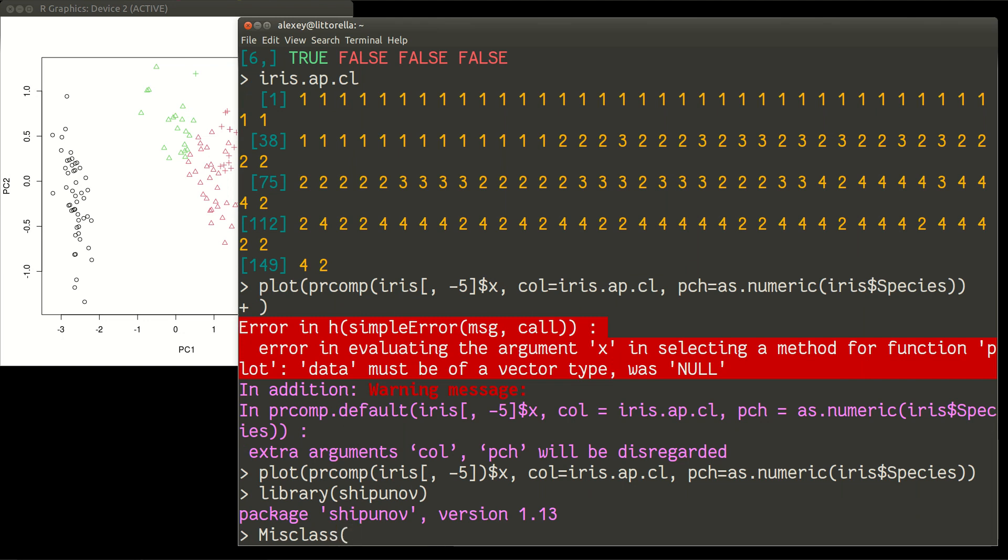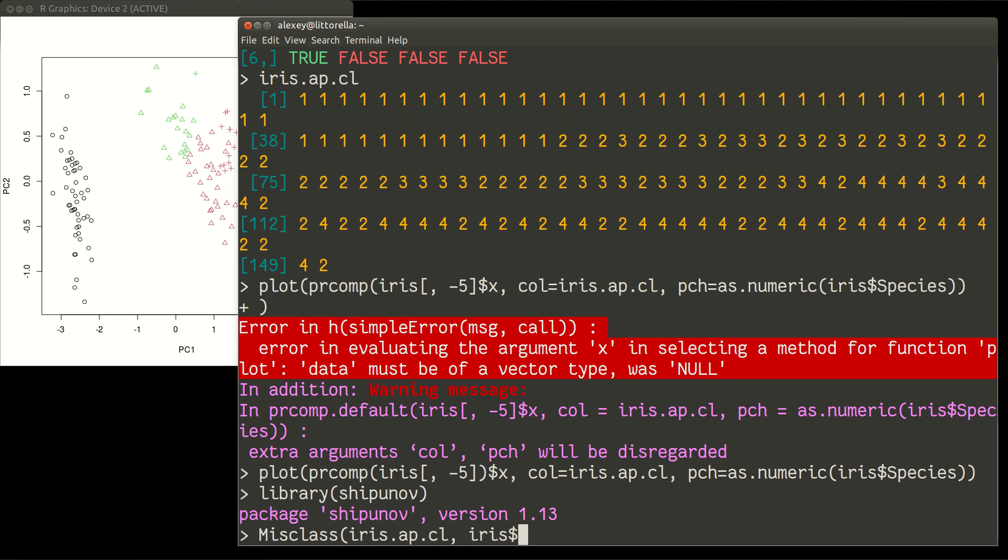The great advantage of that function, it is made in a way that you can obtain cluster relations, even in cases if they numbered or named in different ways. So I don't know about any other similar function which do this. Anyway, so iris APCL. And we compare it with iris species.